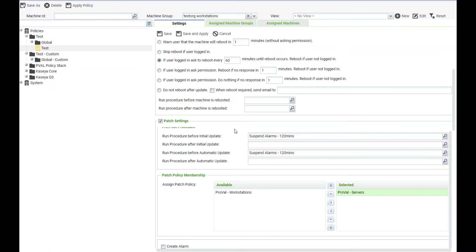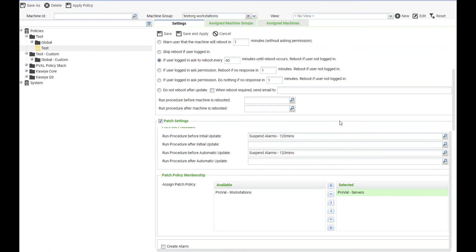In most cases we will use a suspend alarm especially for servers, so suspend alarm 120 minutes before the update occurs. This will for the majority of purposes allow you to not be notified that a machine is offline due to it rebooting during the patch window.